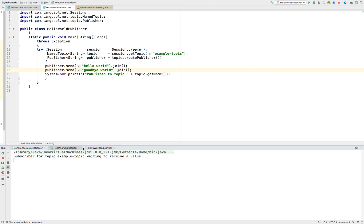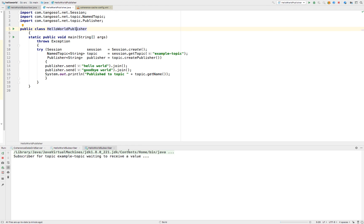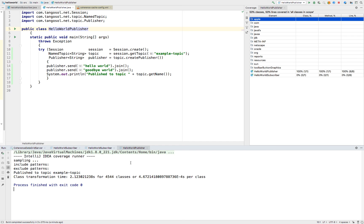We have both subscribers waiting. Now we have our modified publisher that will send two messages. As you can see, one subscriber received Hello World and the other subscriber received Goodbye World, and the publisher published both example topics.